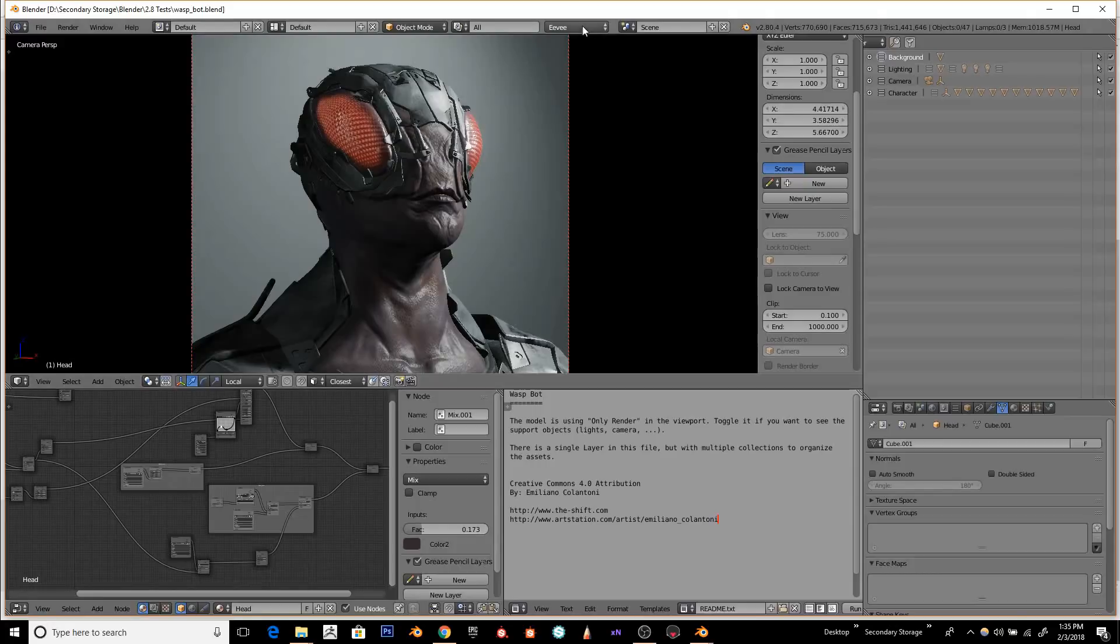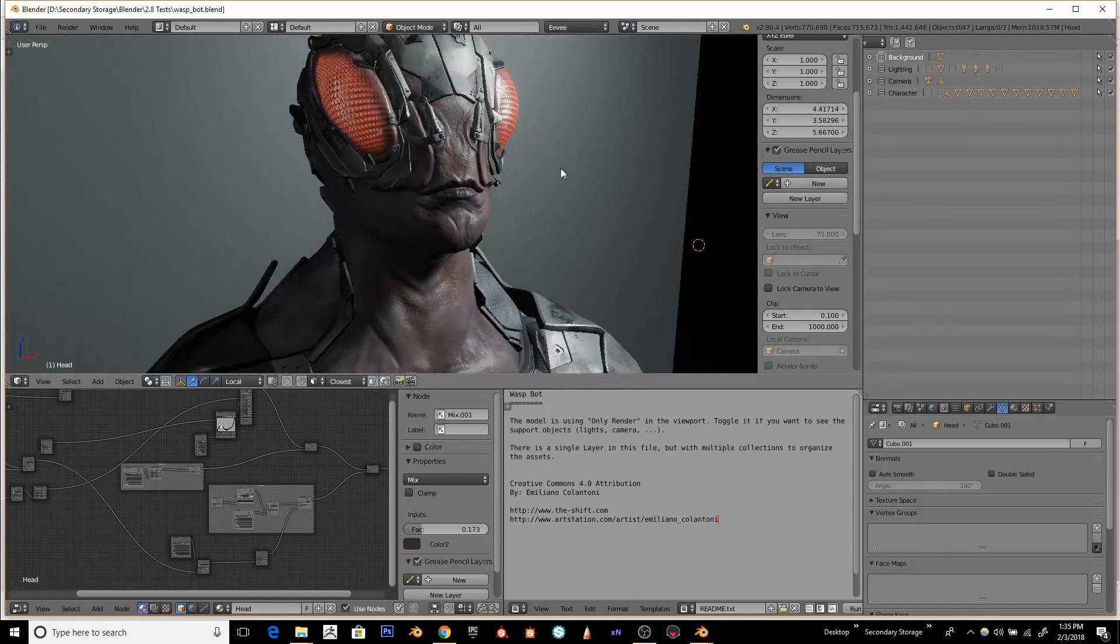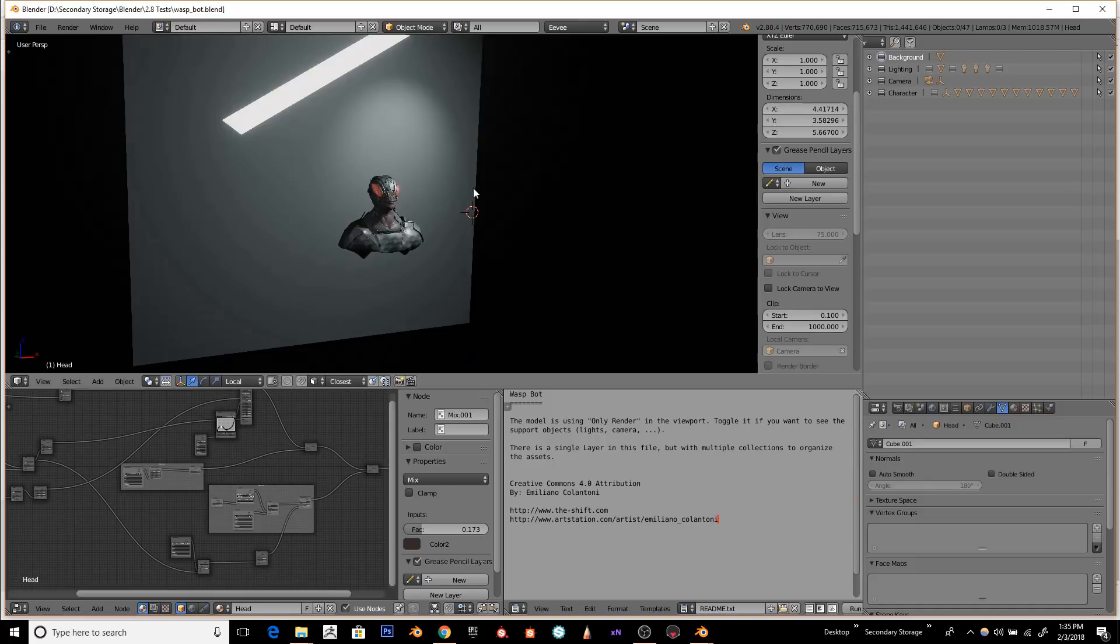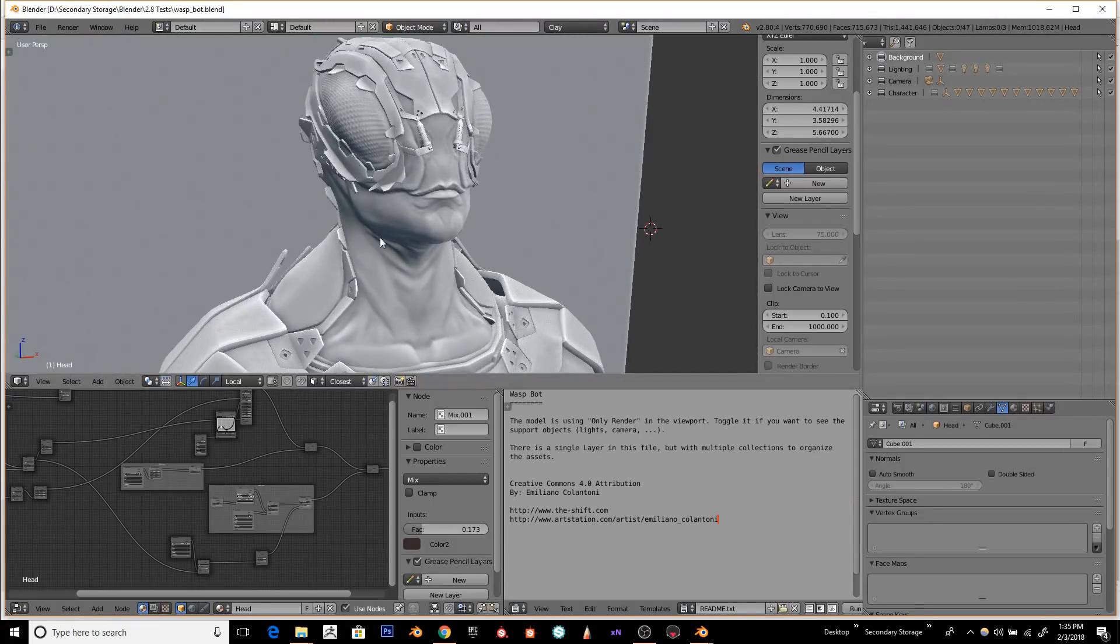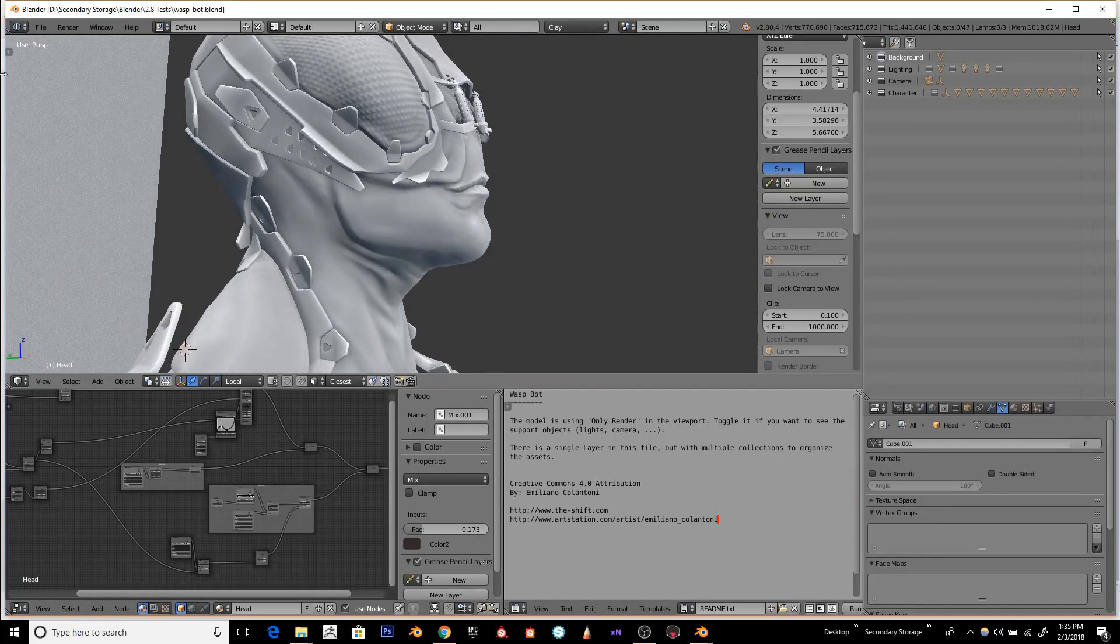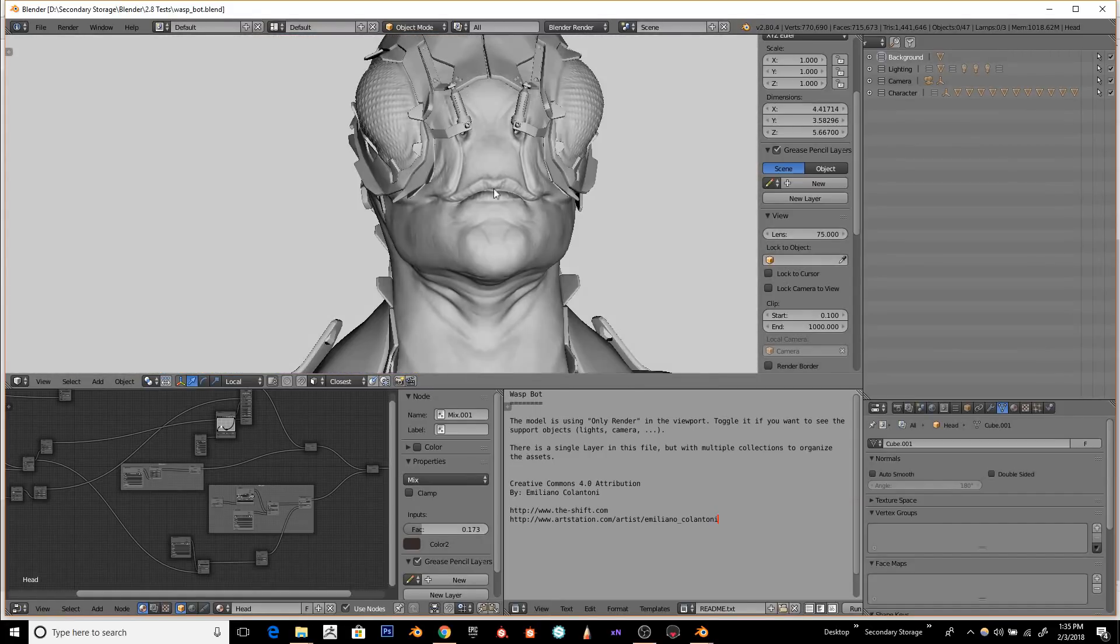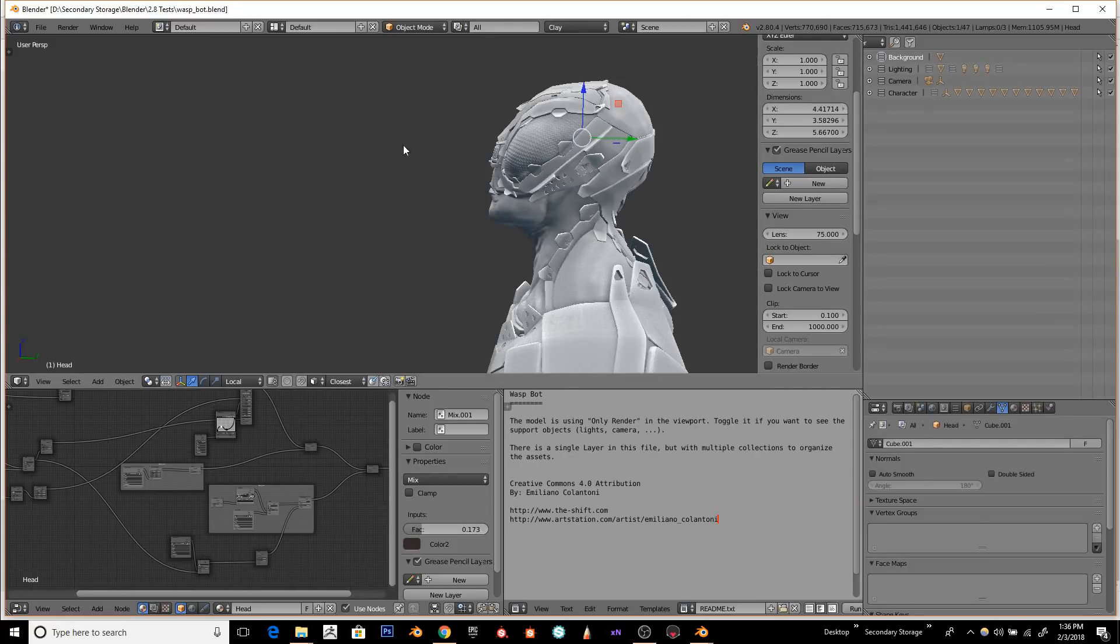Look at that. So we're in EV mode and that looks like a final render. It's really cool. Let's see the Clay Render. I just think the Clay Renders look awesome. Blender Render. Even the Blender Render looks good. Very cool.